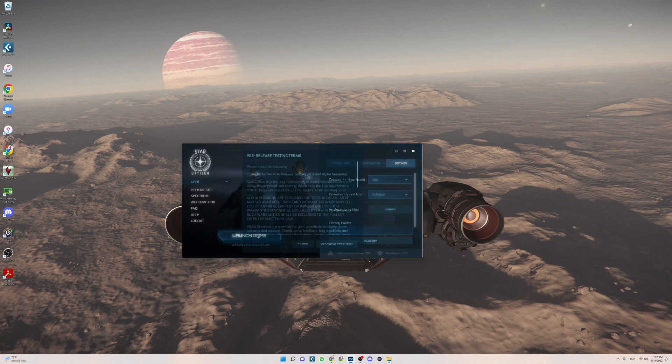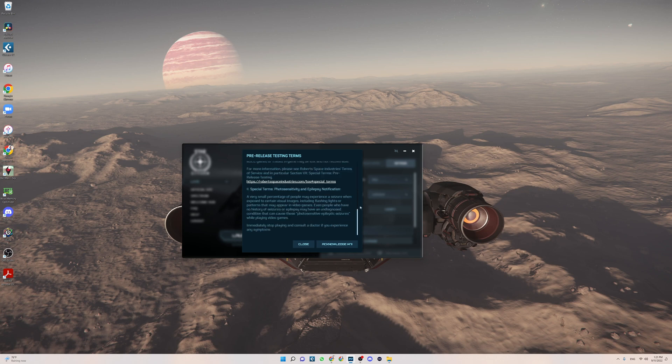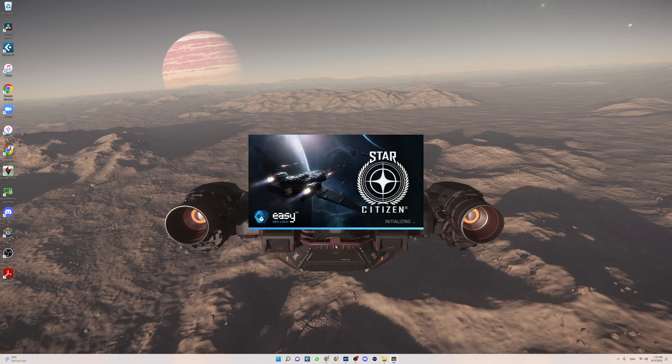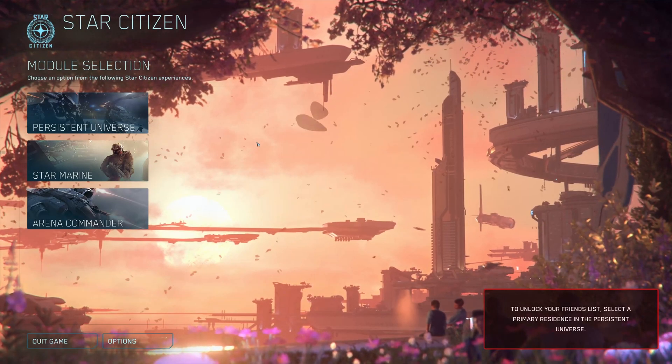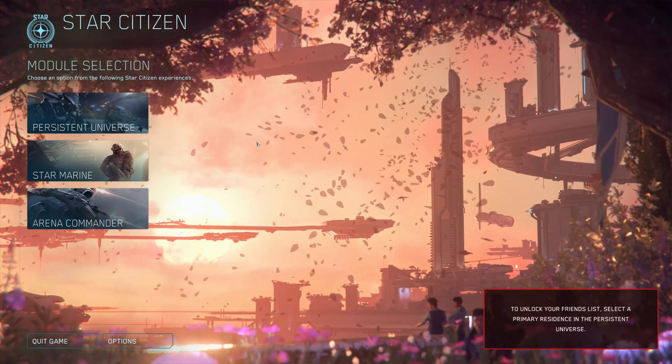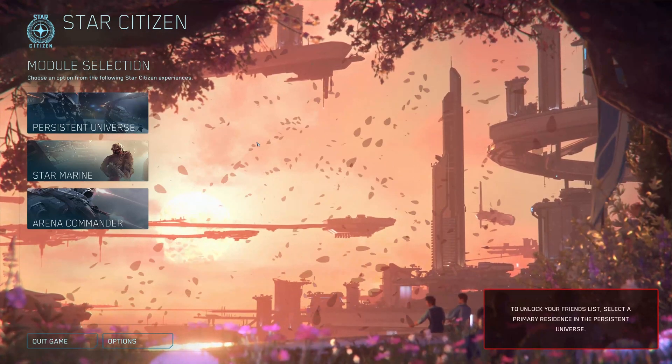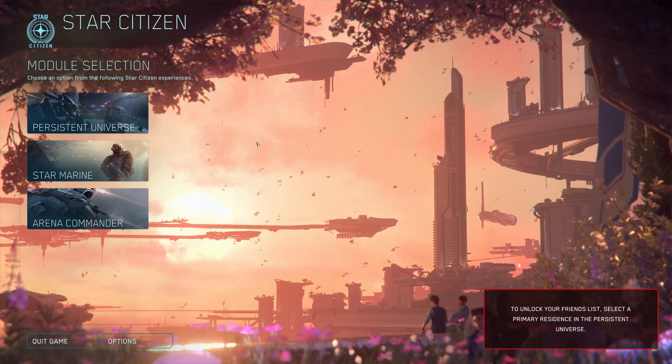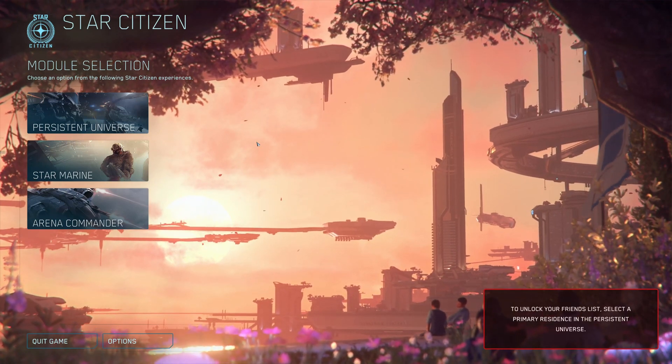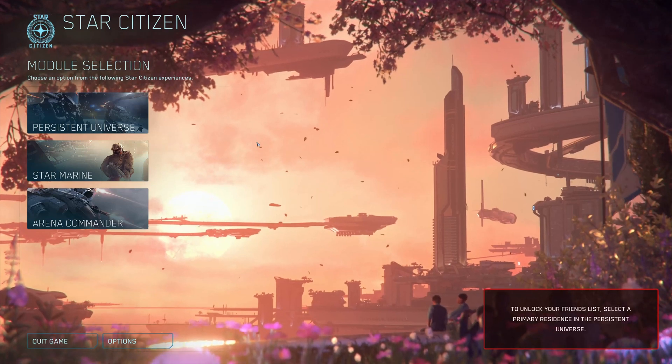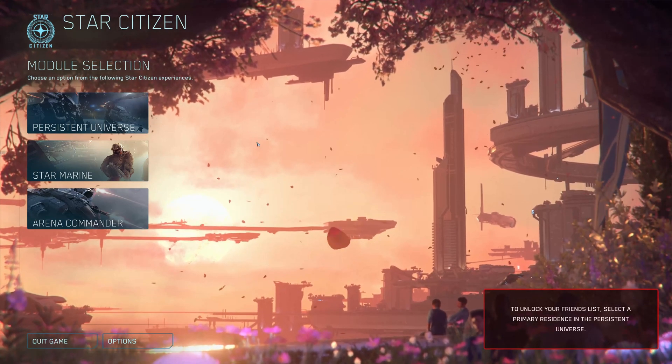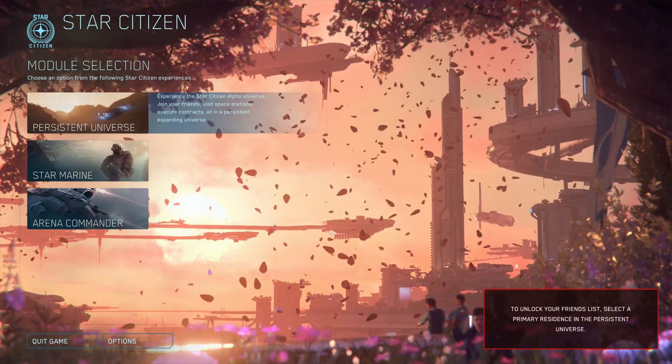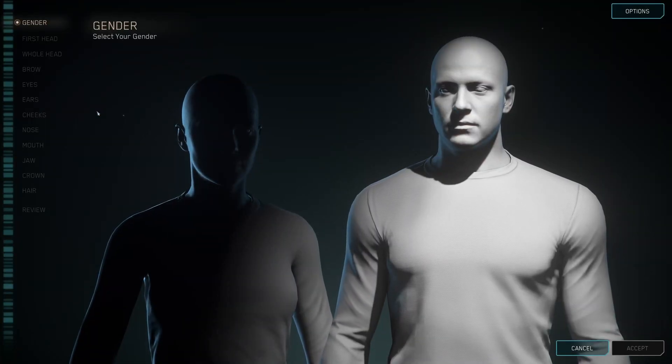The game will start. Pre-release testing terms, you should read these terms because Star Citizen is still in alpha. So acknowledge these terms and the game will start. All right, so we are now here in Star Citizen at the first very important screen. First thing you do, as you can see on the right side, to unlock your friend list select the primary residence in the persistent universe. So that is the first thing you do. You go to the persistent universe and then you create your character.